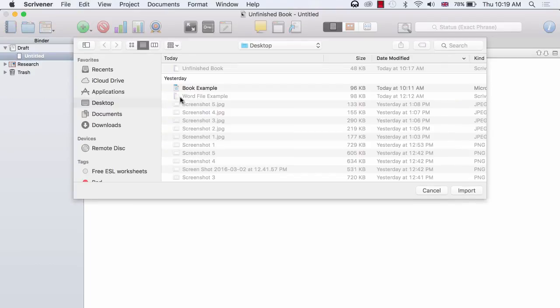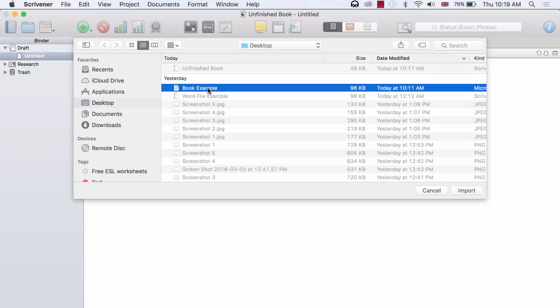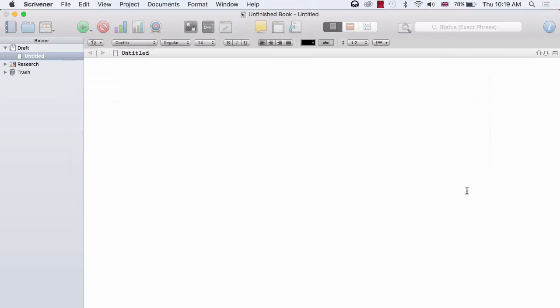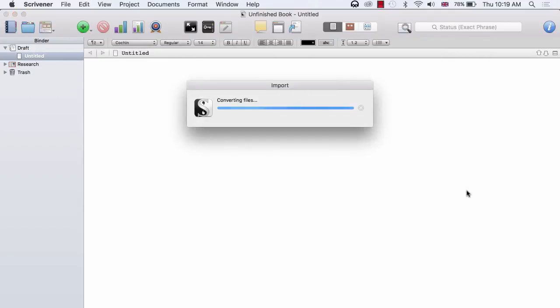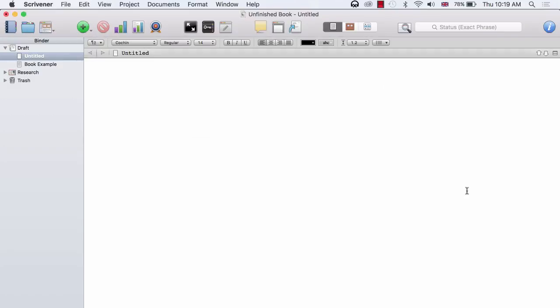You then locate your Word document. I have created a new document for this example called Book Example and then you click on Import. And Scrivener begins to import the Word file into your binder.